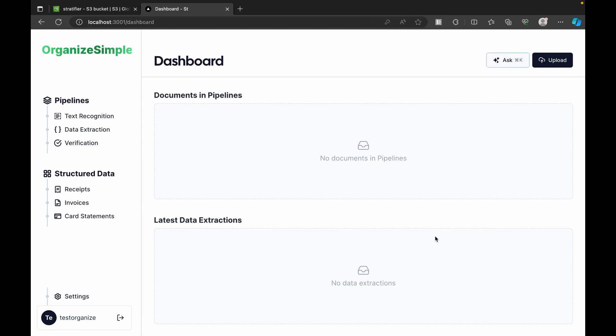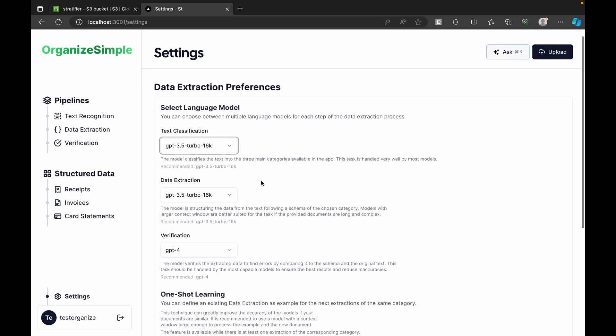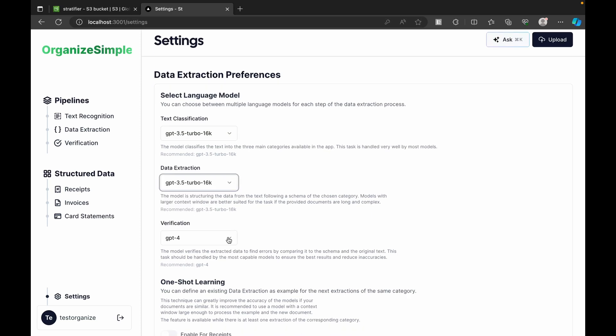On the dashboard we currently have no documents in pipelines or data extractions. There's also a Settings section where we can choose which OpenAI model to use for each part — text classification, data extraction, and verification. We can choose from GPT-3.5 Turbo or GPT-3.5 Turbo 16K context length.